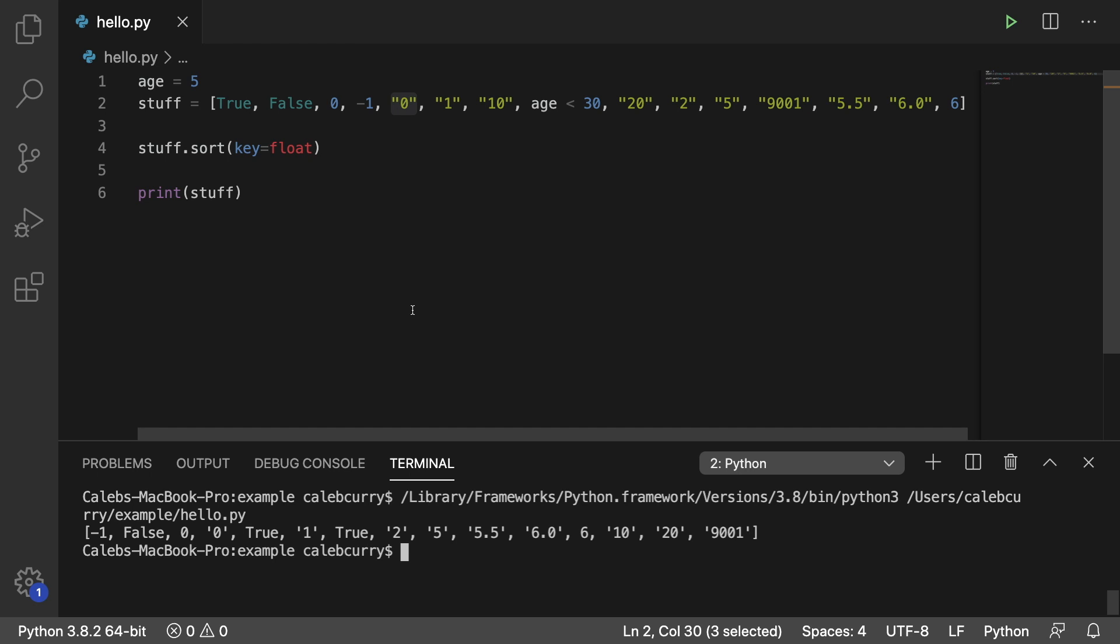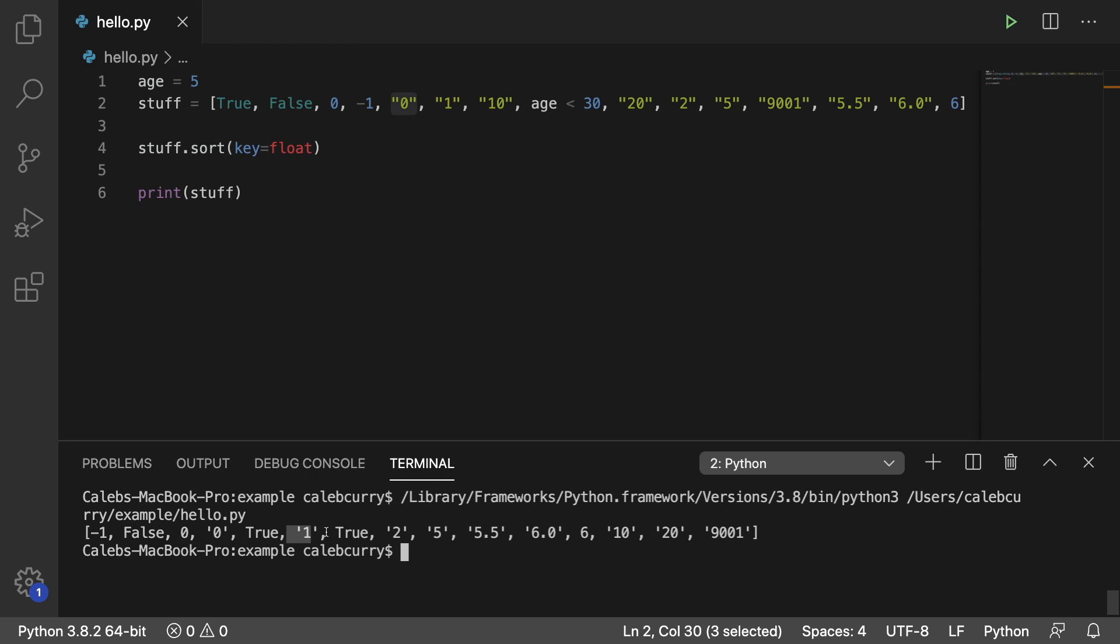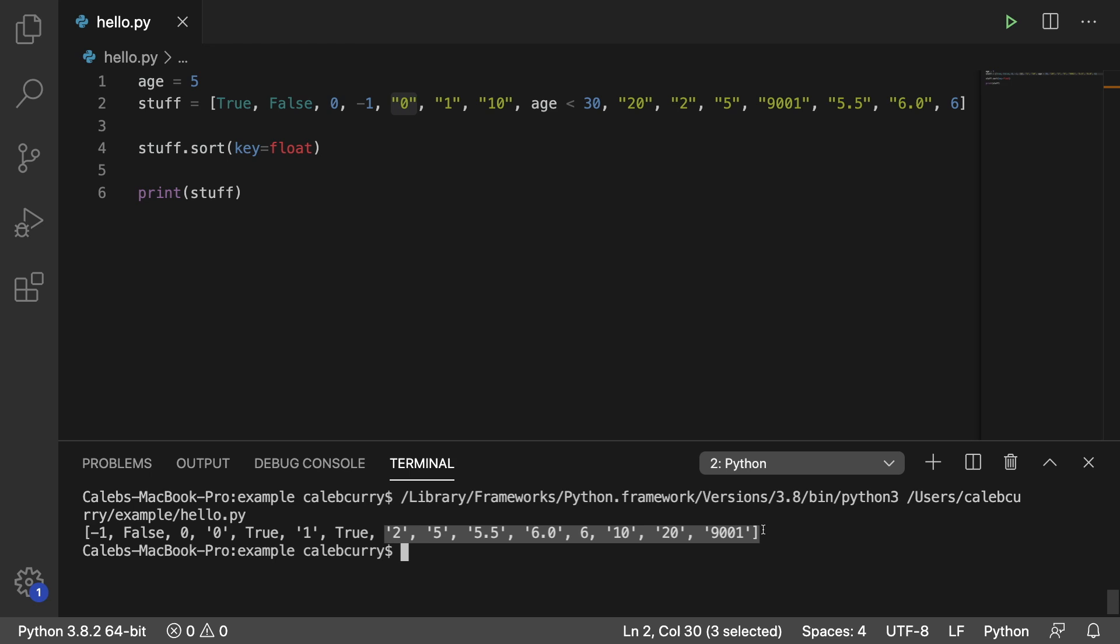Well, this data is going to be sorted from least to greatest. And the important thing to understand is that anytime you have a true, it's considered to be a one. Anytime you have a false, it's considered to be a zero. So going from left to right, we have negative one, zero, zero, zero, one, one, one, and then the rest is just strings that are being interpreted as numbers.